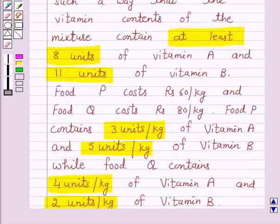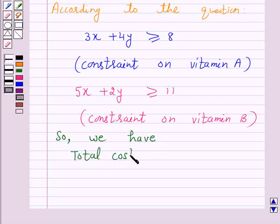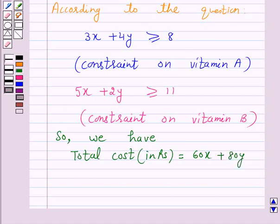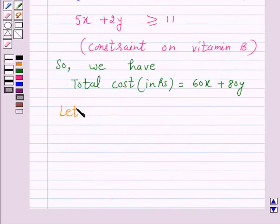Now again we are given food P costs Rs. 60 per kg and food Q costs Rs. 80 per kg. Since we have assumed the mixture contains x kg of food P and y kg of food Q, the total cost Z = 60x + 80y.